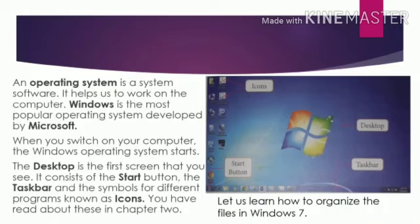An operating system is system software. It helps you to work on the computer. Windows is the most popular operating system, developed by Microsoft.